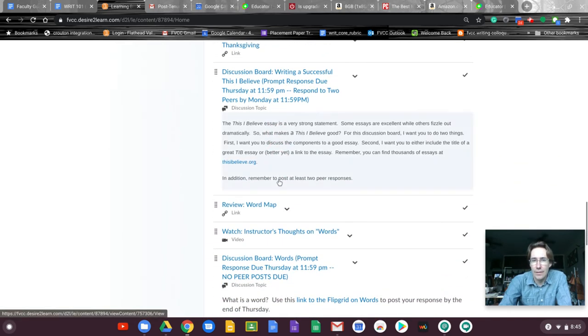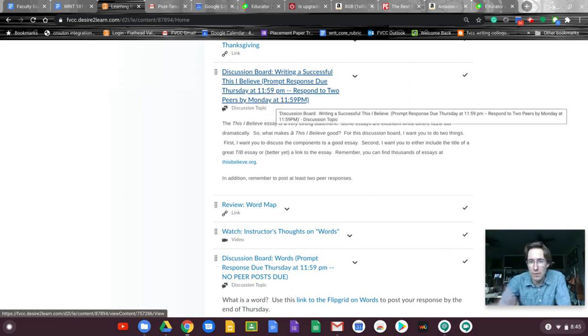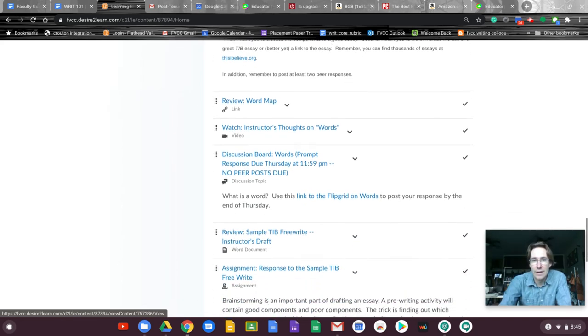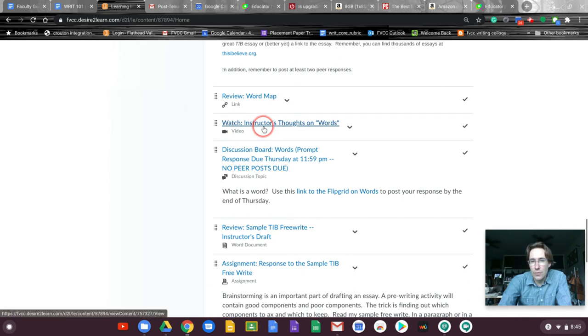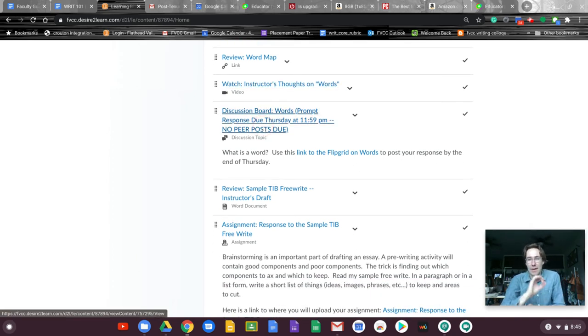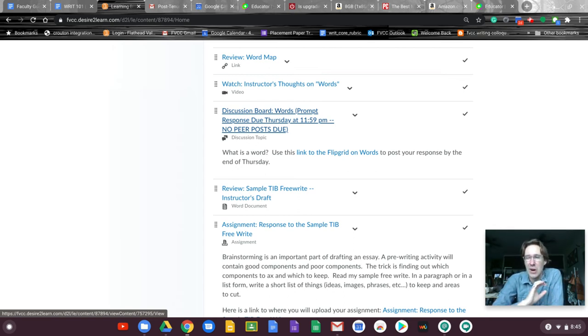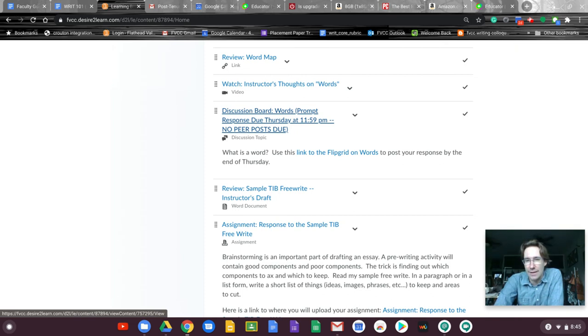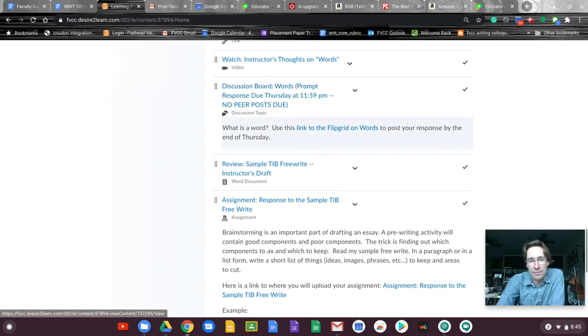Another discussion board. Same thing. Due Thursday. Peer post due Monday. Review some thoughts on words. Another discussion board. This first week's really intense. I had to combine some weeks. This first one I hit you hard but they're all really light easy things. You could probably get it done in two hours if you're well. Now it's probably three or four if you really got after it.